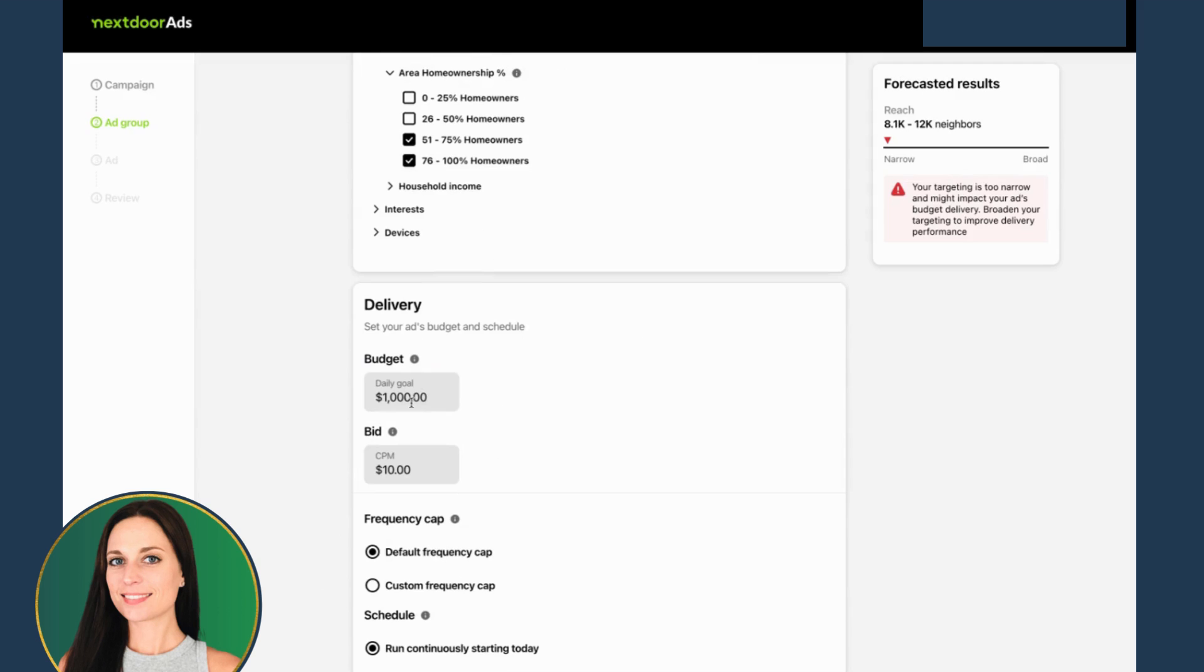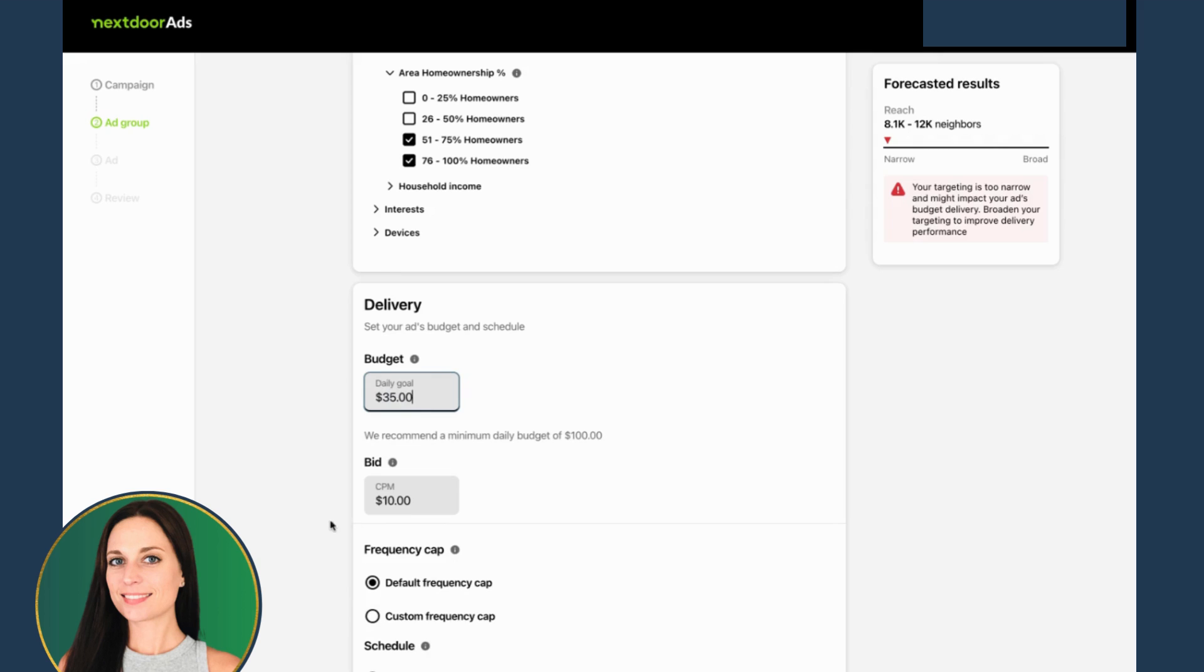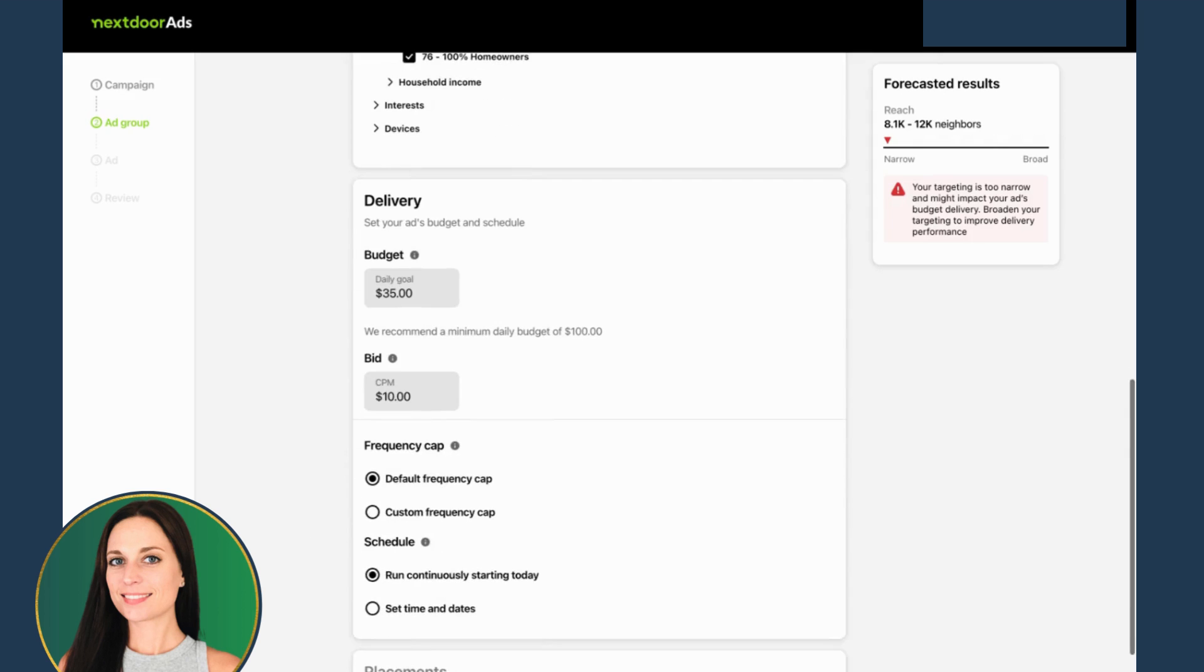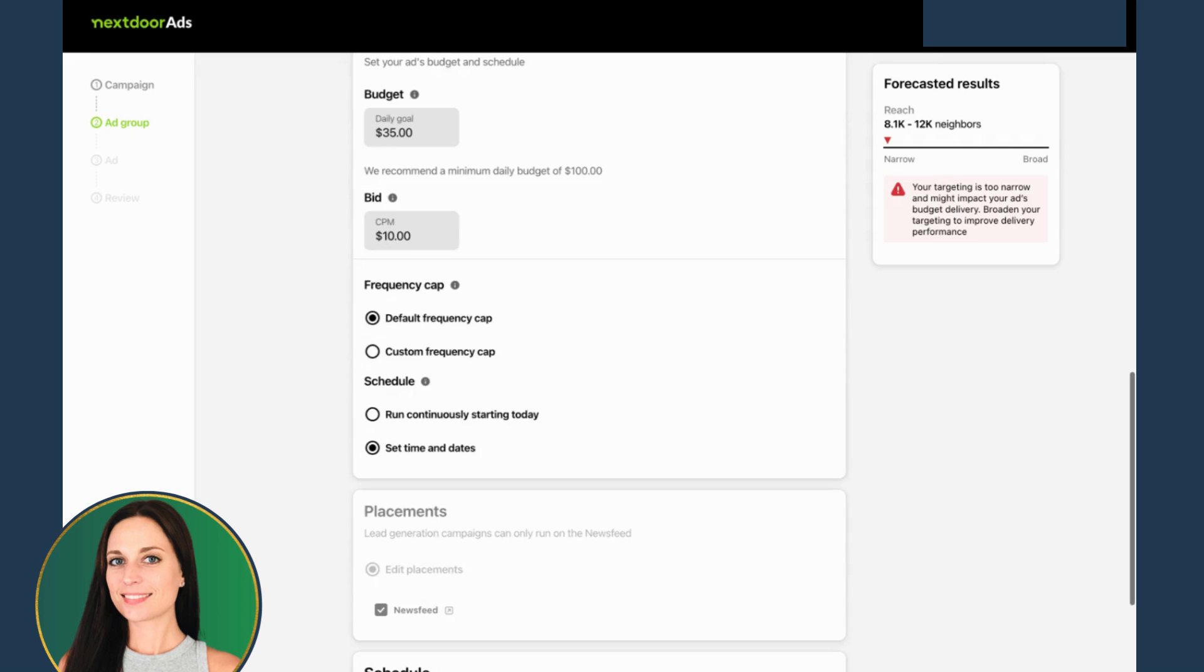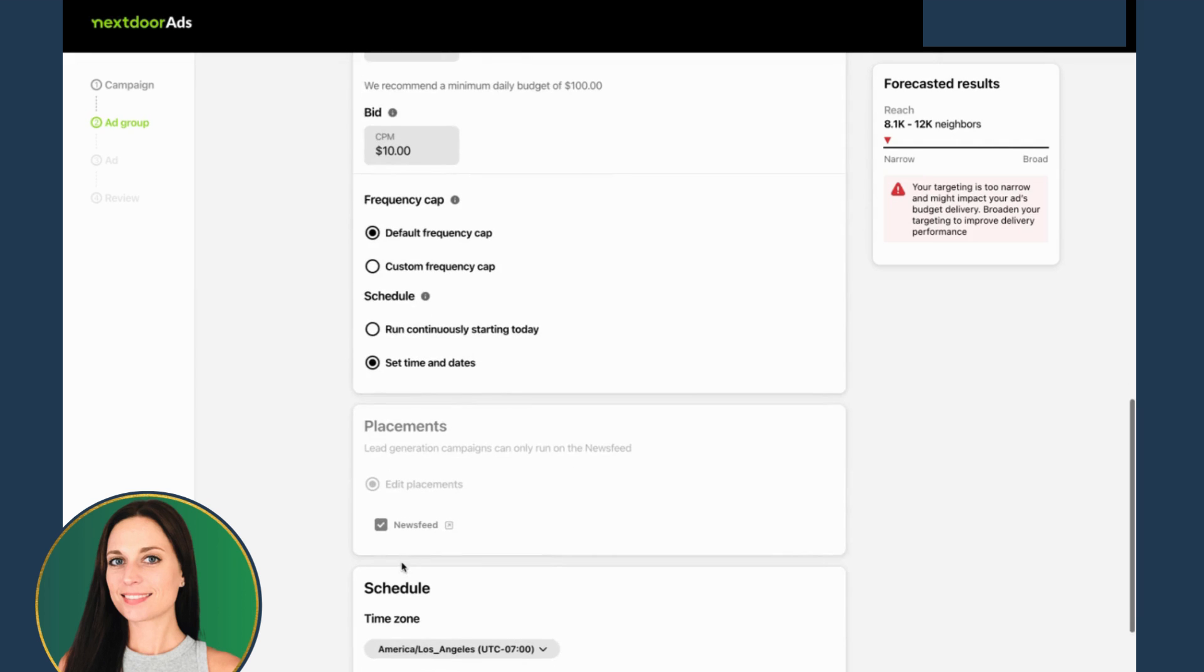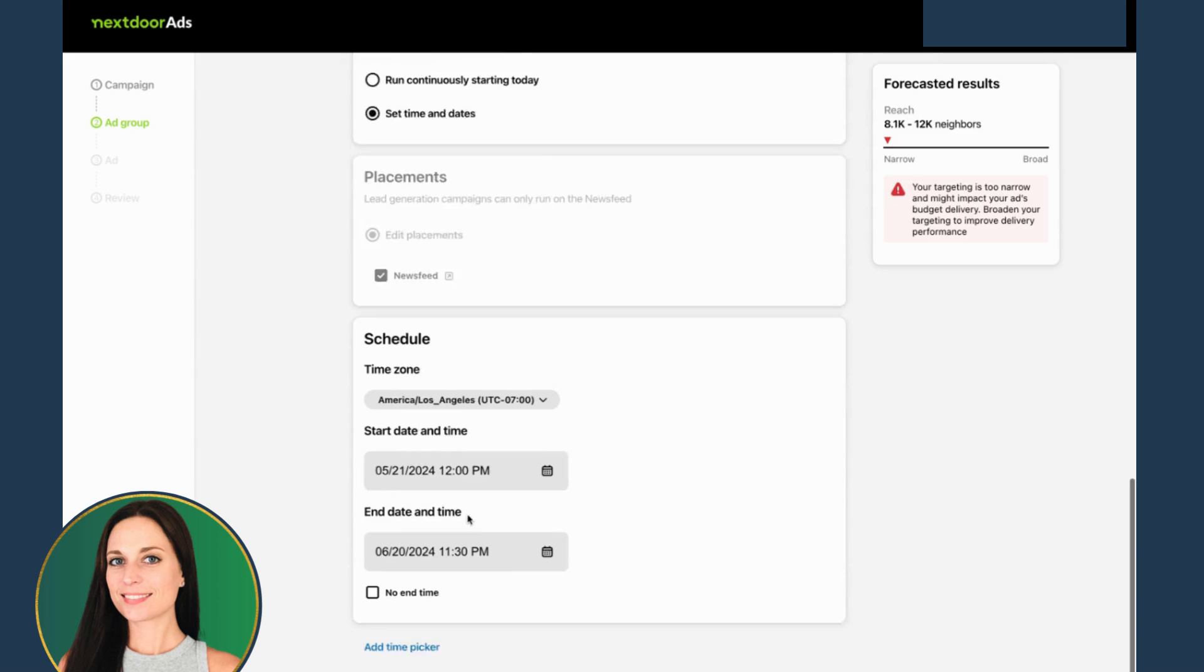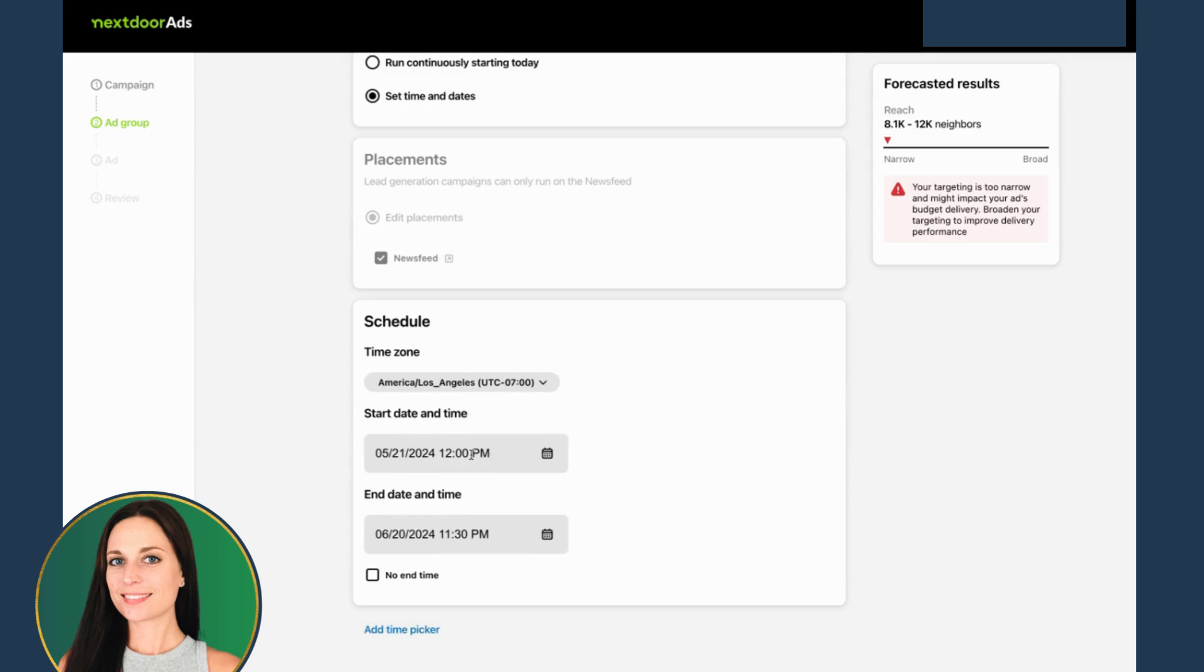Daily goal, I despise this $1,000 placeholder, it's very annoying. Let's set the date and time below. You can only run this on newsfeed, which is interesting. So this will run for a month.